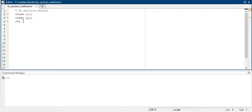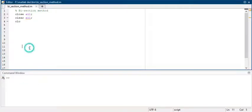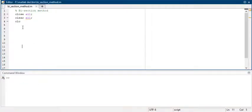First, you have to write the commands of close all, clear all, and clc as usual. Whenever you run your code, it will automatically clear your command window every time.